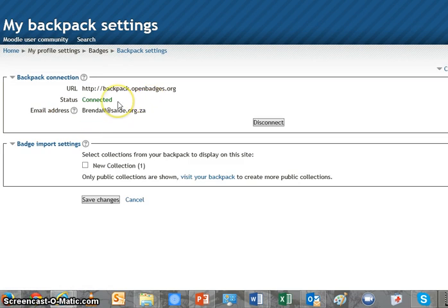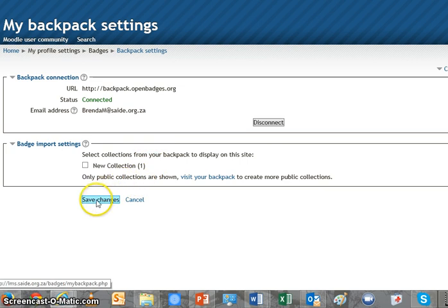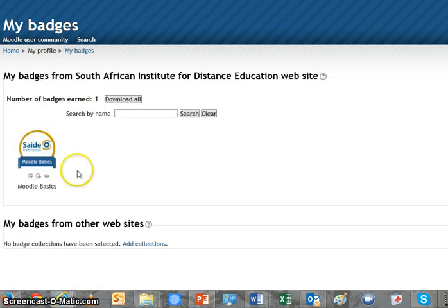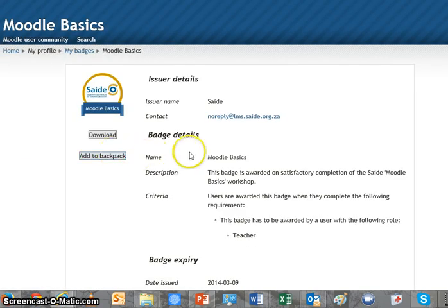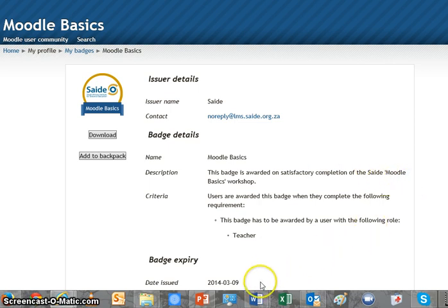You'll see the status has now changed to connected, listing exactly as I wrote it the email address I'm connected to. Here we have some badge import settings, which we're not going to use right now, so I'm just going to save changes. Let's take a look at the badge itself by simply clicking on it — you will see that the badge metadata is displayed: who is the issuer, what the details are, what the conditions are under which the badge was awarded, what date it was issued, etc. On the left-hand side, under the image of the badge, you can see I could download it if I wanted, or I could simply click on Add to my backpack.